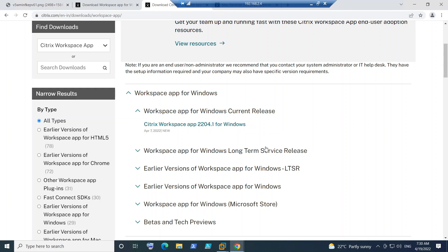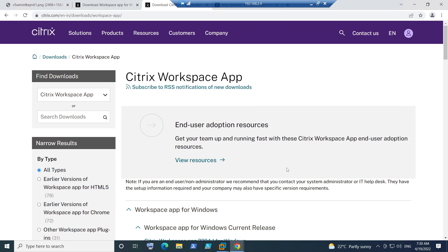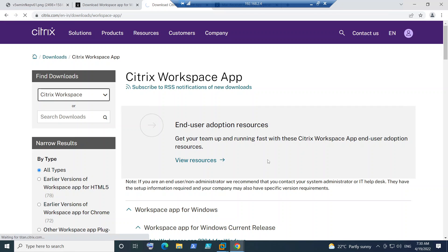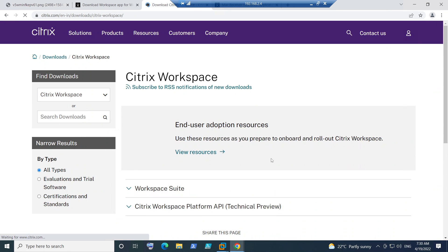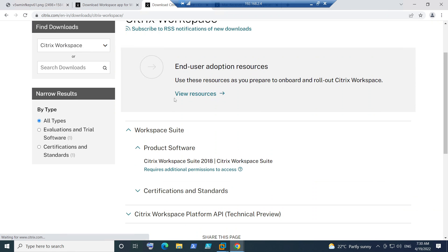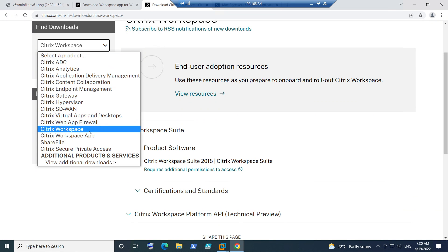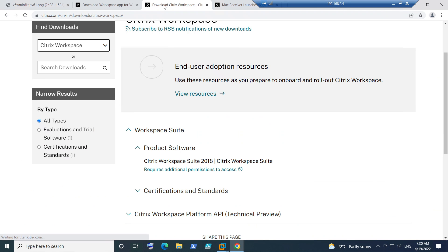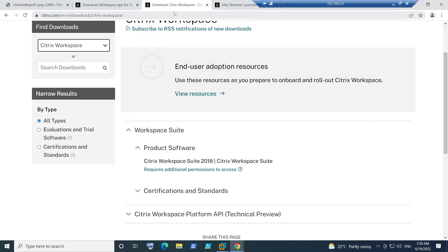You'll need to log in to the Citrix portal first, then you can download the software for Mac operating system — make sure you download the app for Mac, not for Windows. Once downloaded, install the software. After installing, restart the computer and try launching the application again to see how it goes.